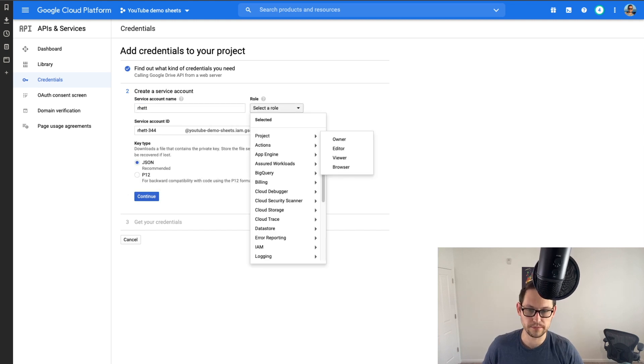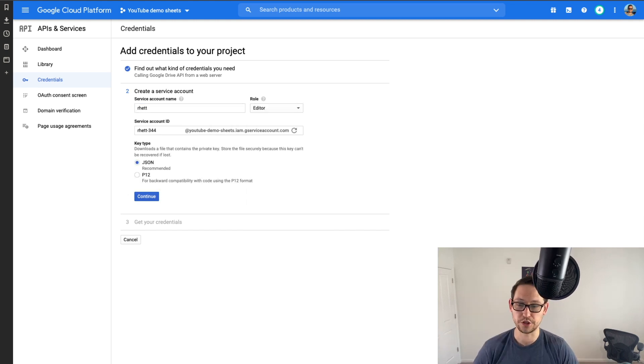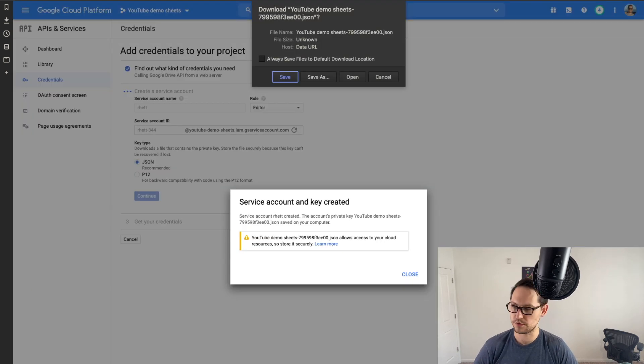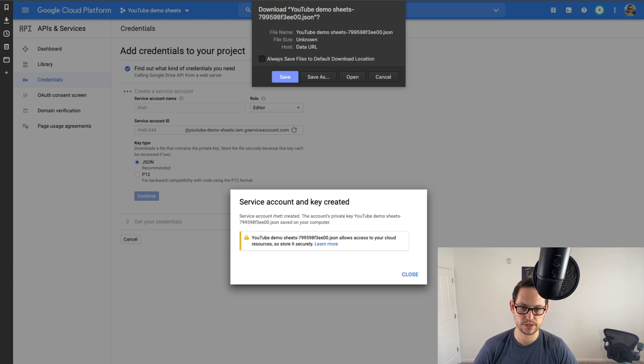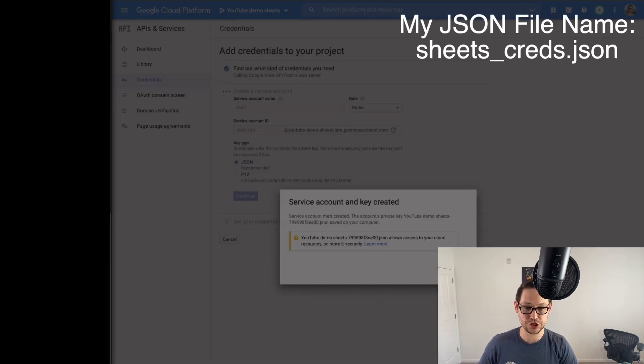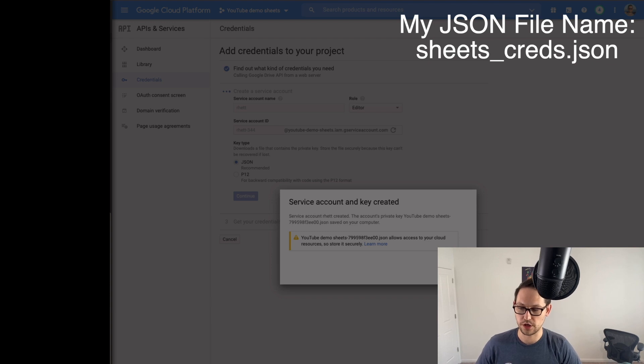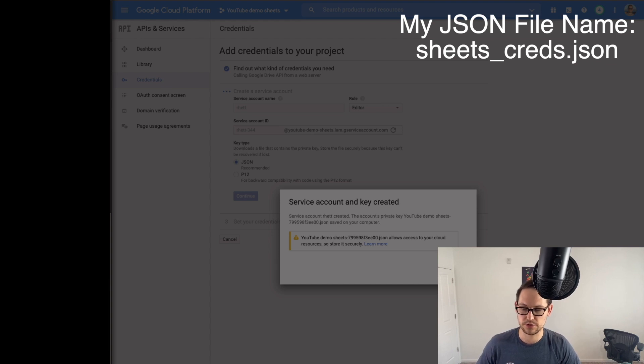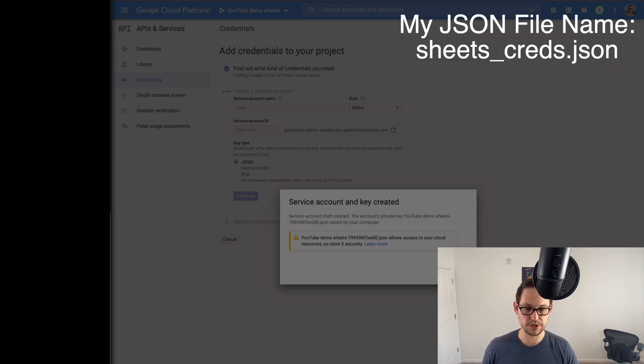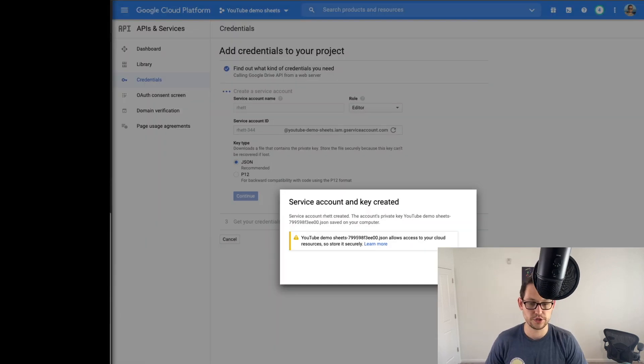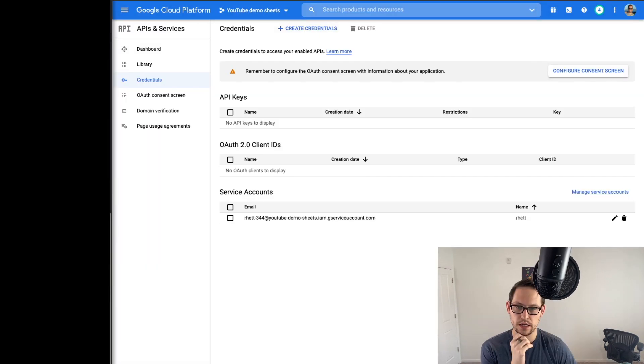Google makes this all really easy with their UI here. So to use this API, you may need credentials. So let's create the credentials. In this list here, we're going to select Google drive API, we're going to be calling it from a web server node.js or Tomcat. And then what data will you be accessing, you're going to select application data. And then here you're going to select No. So then you'll click this find out what kind of credentials you need. For your service account name, you can just give it your name. So I'm going to call this Rhett.